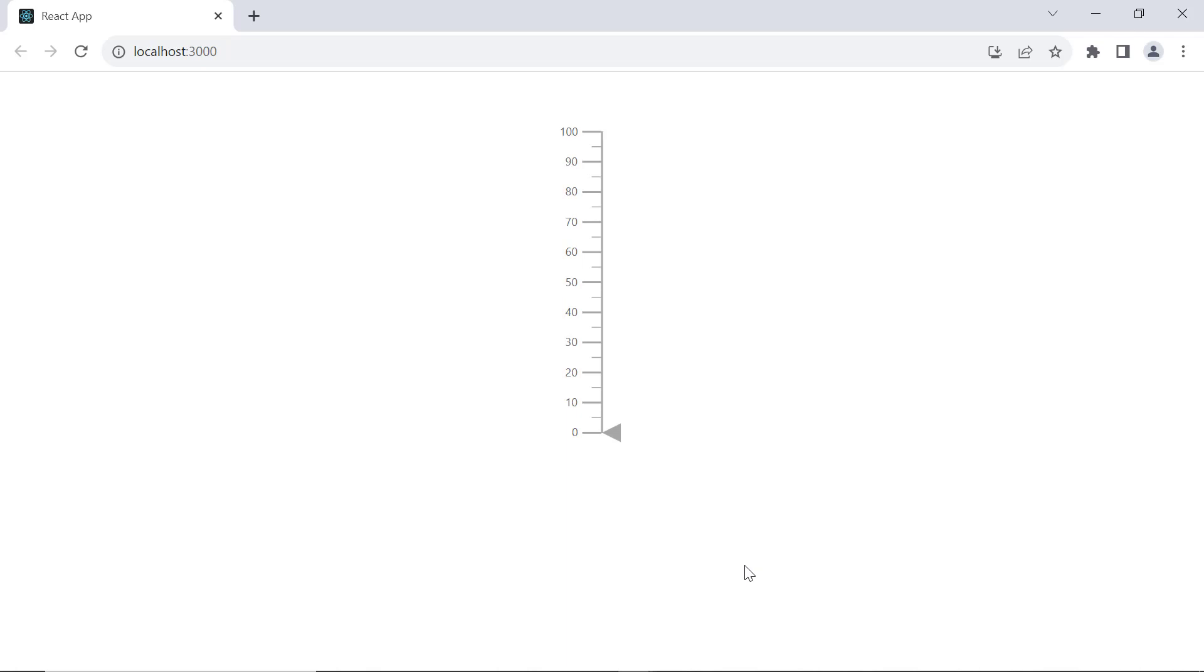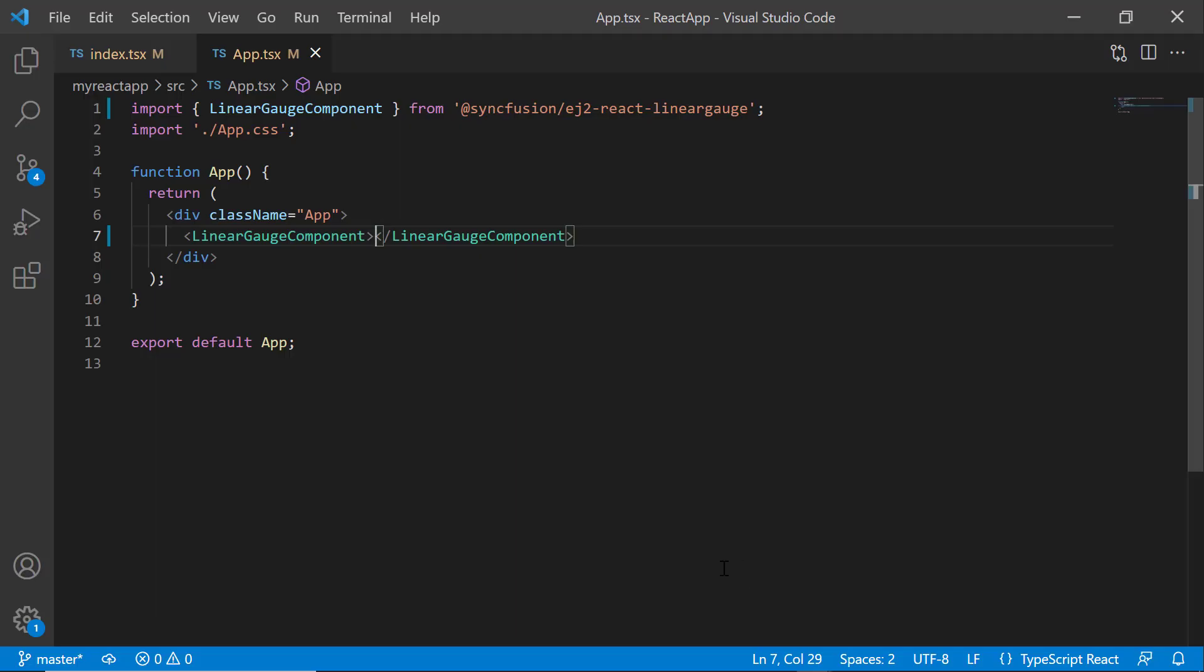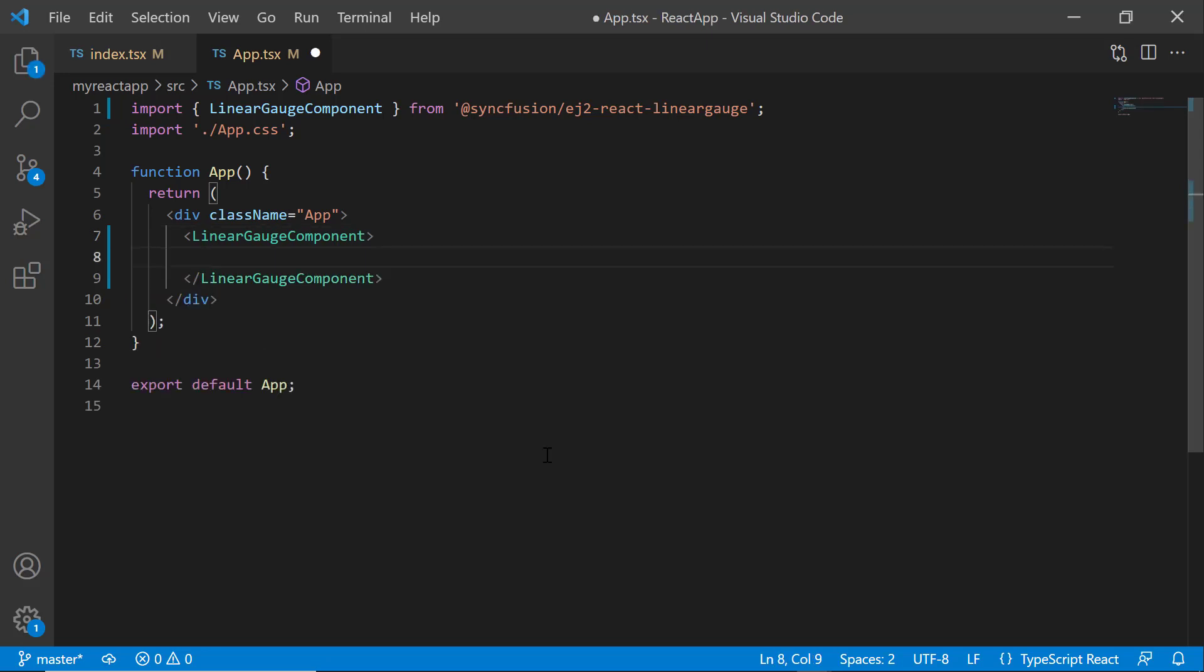By default, the axis line height is based on the base element's height, and the default width is 2 pixels. You can set custom height and width using the height and width properties.